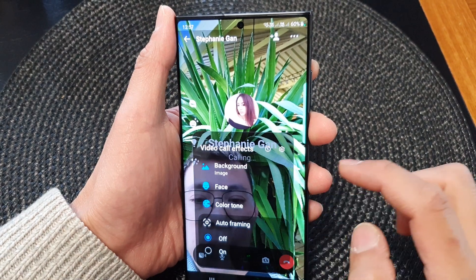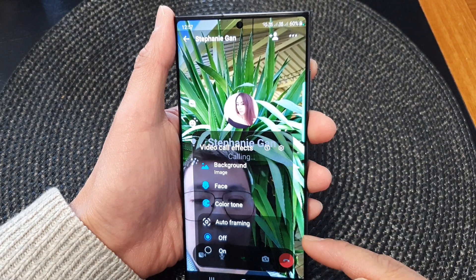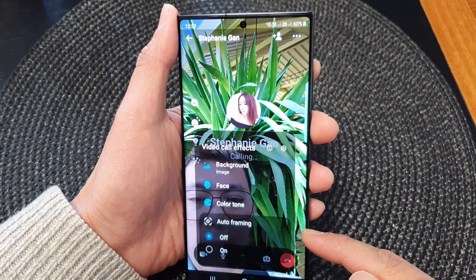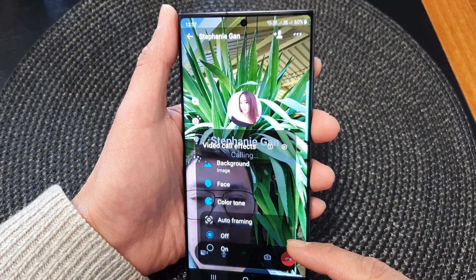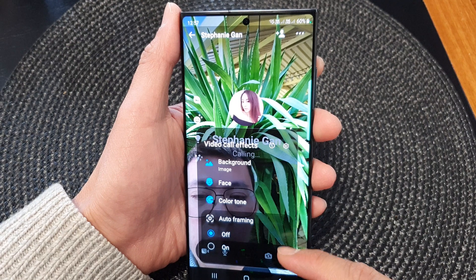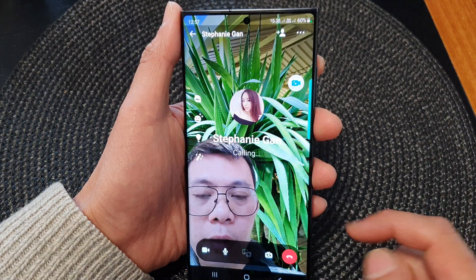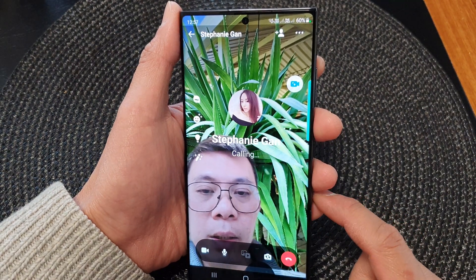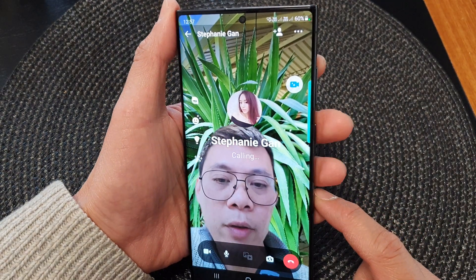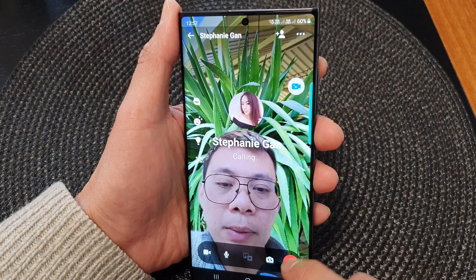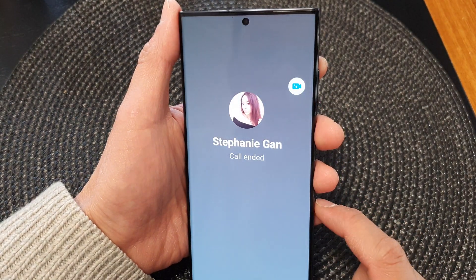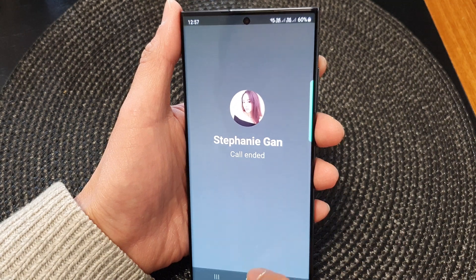Hey guys, in this video we're going to take a look at how you can turn on or turn off auto framing during a video call on the Samsung Galaxy S23 series.